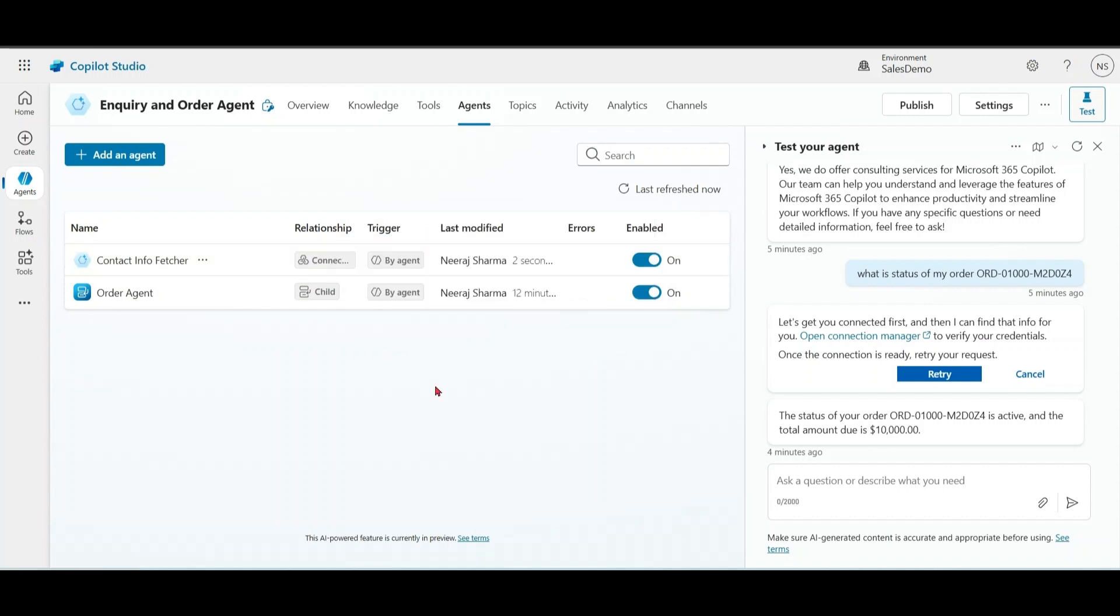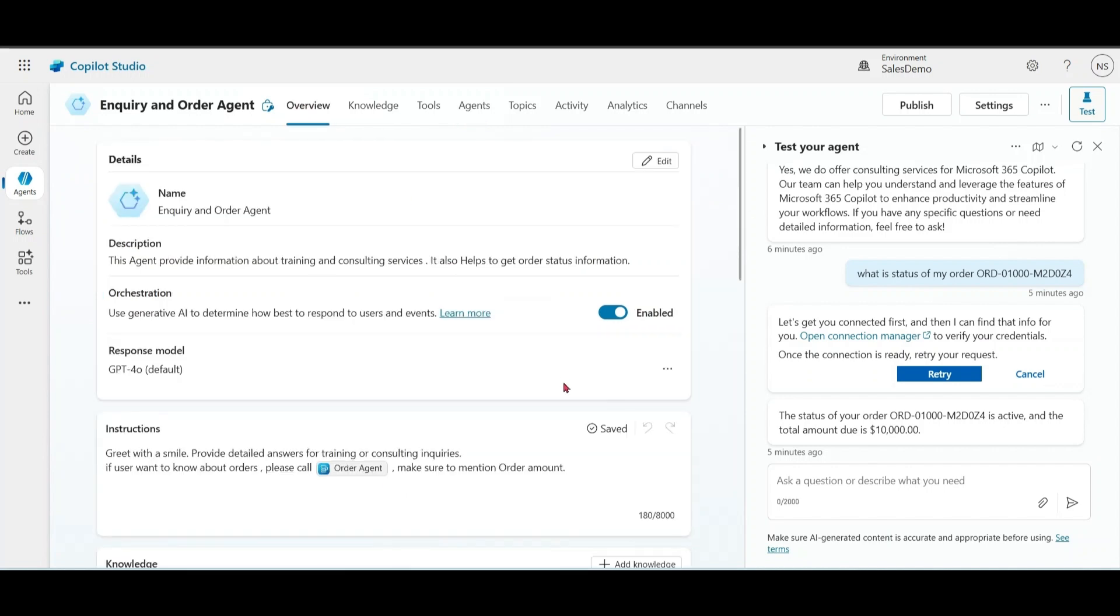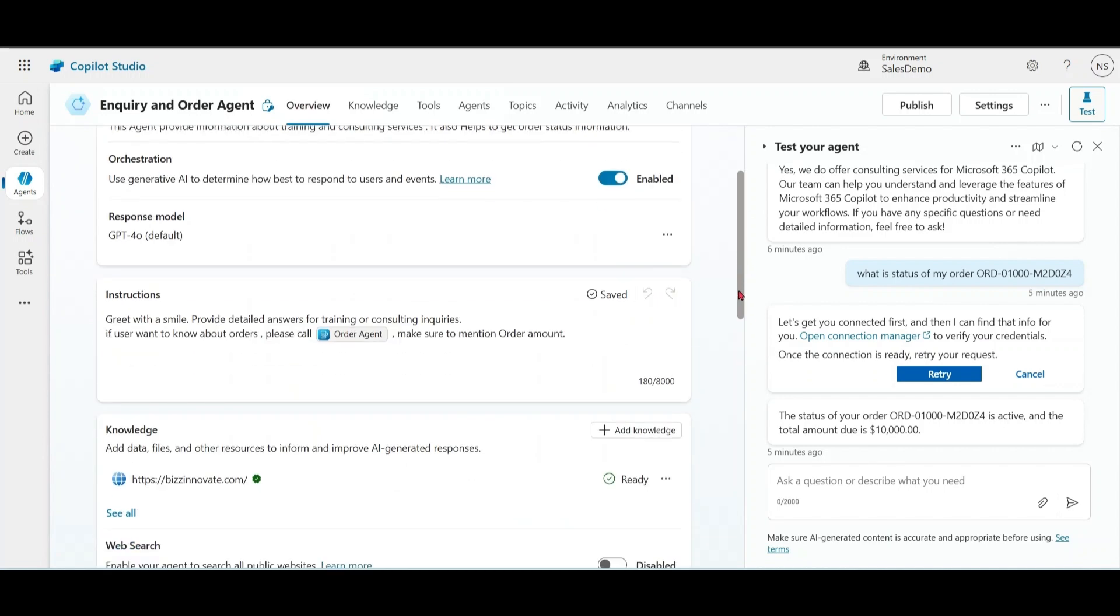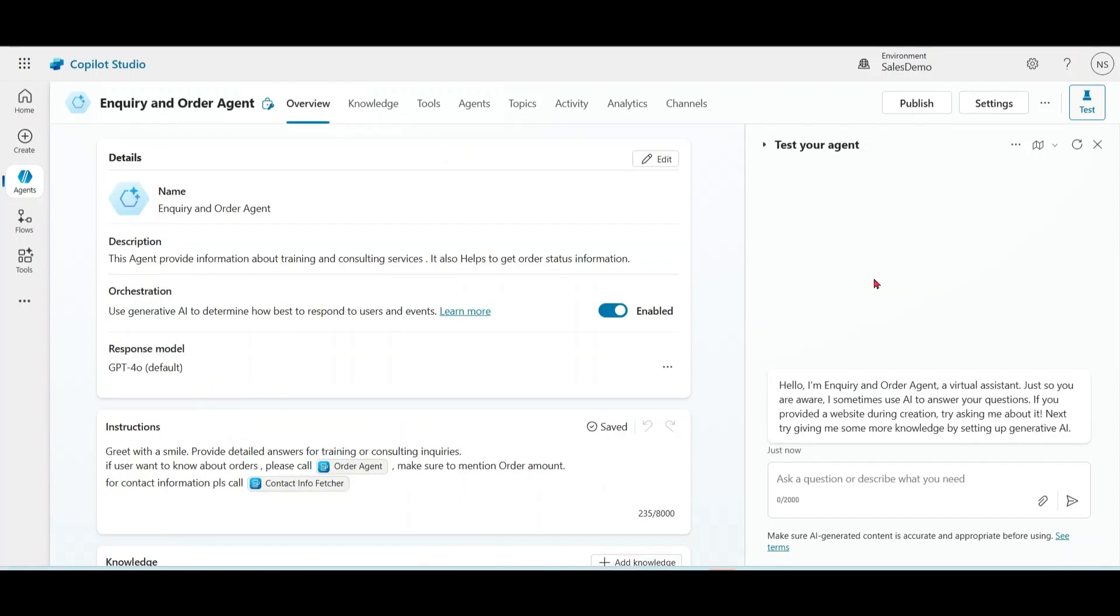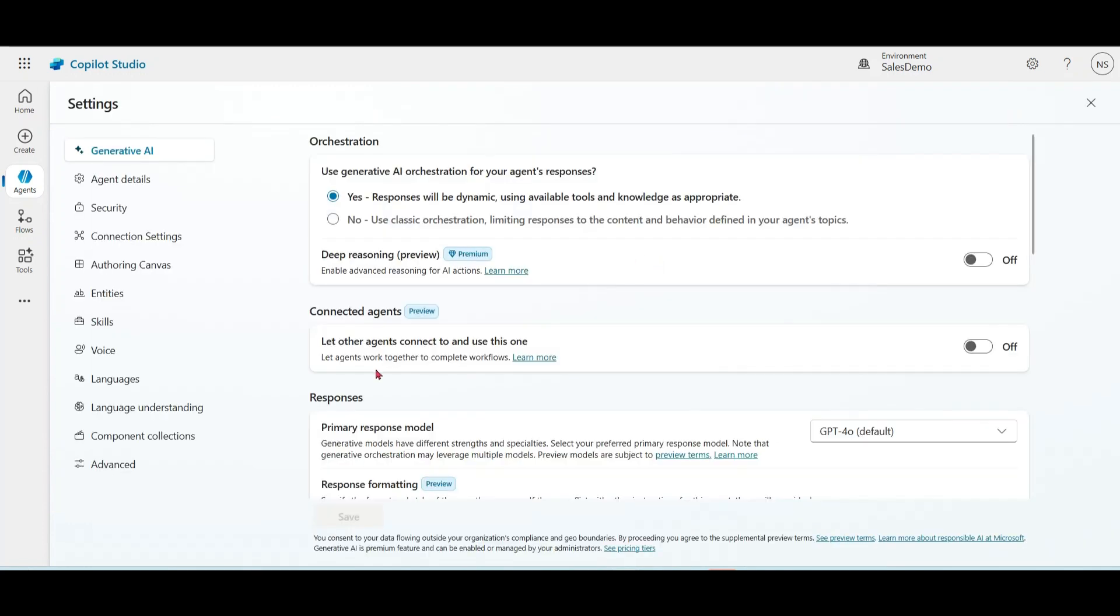In case you have modified a connected agent, you have to republish after changes. Now the question comes, how to call connected agents in your main agent? Similarly, we modified instruction for child agent. We can modify instruction for the connected agent. For connected agents, please make sure you enable the settings - let other agents connect to and use this one. This setting we do in the main agent.